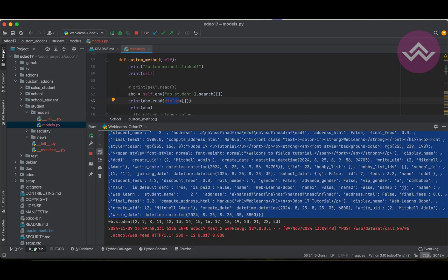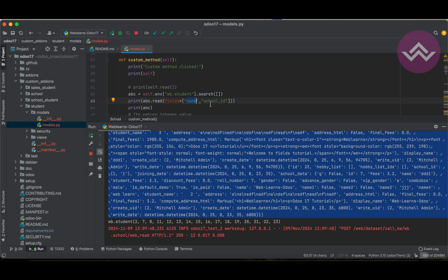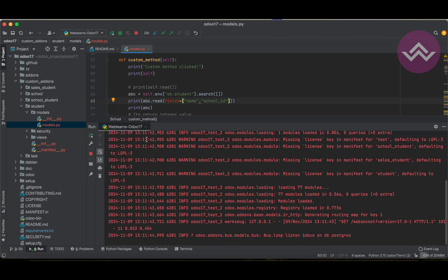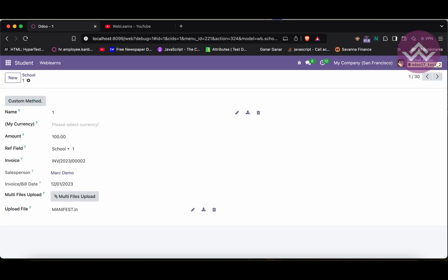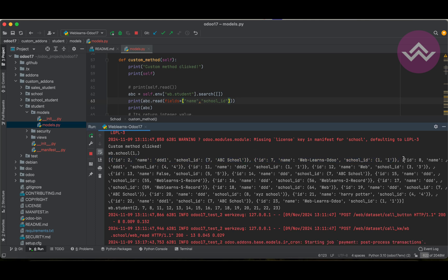You can also pass the `fields` parameter as a list. For example, if I want to return only `name` and `school_id`, I can pass `fields=['name', 'school_id']`. Note that even if you don't include `id`, it will automatically be returned. Once I click the button, you can see each record contains id, name, and school_id — all student profiles converted to list of dictionary format.